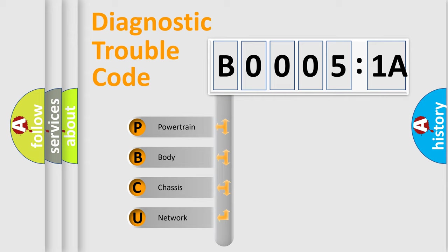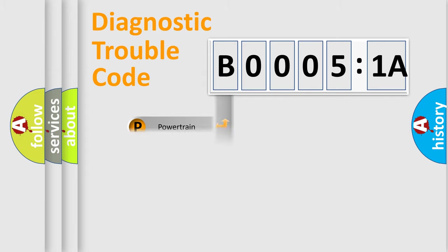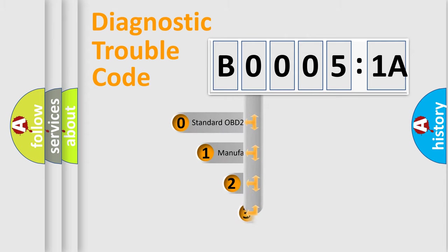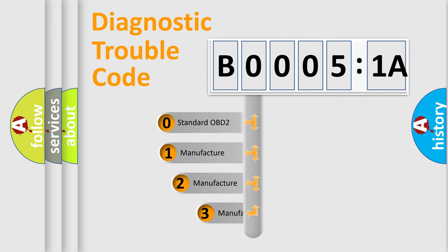We divide the electric system of automobile into four basic units: Powertrain, Body, Chassis, and Network. This distribution is defined in the first character code.